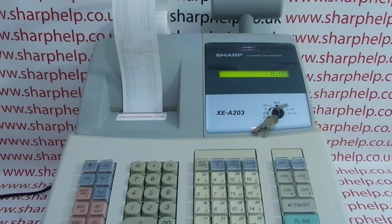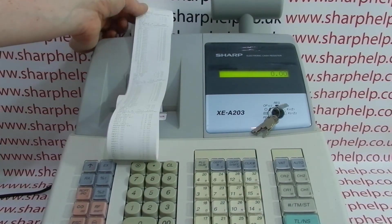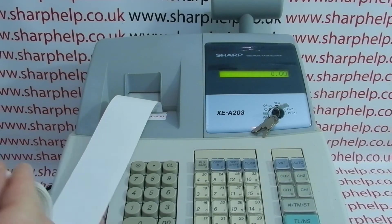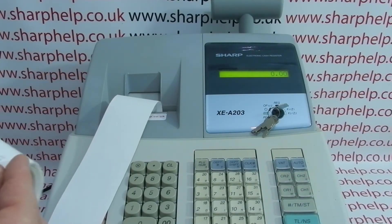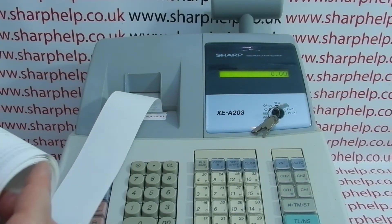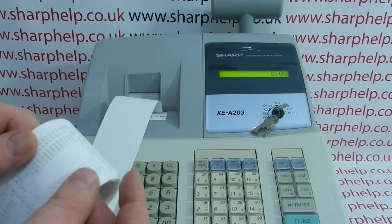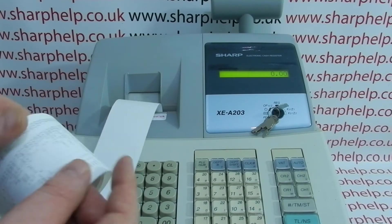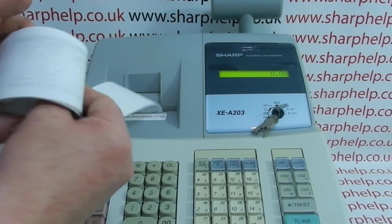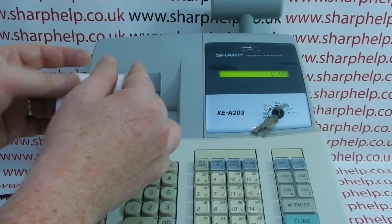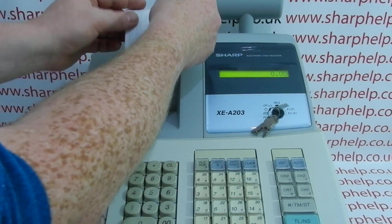In addition to using this in till receipt mode — which is why I've got this problem, I'm using receipt mode only — you can also use the machine in journal mode. Instead of having a receipt print out with every transaction, you'd have the paper feeding onto the spool at the back of the machine, similar to what I'm doing now by spooling it all up.